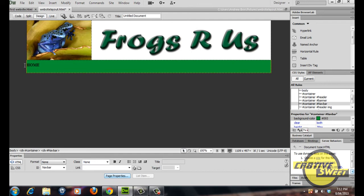Let's start creating our navbar. Type in 'Home', then hold down the shift key and the backward slash to create a straight line. Then type in 'Services', create a straight line, 'Products', straight line, 'Case Study', straight line, and 'Contact Us'. For this tutorial I won't create the links to this navigation bar — the purpose of this video is just to show you how to create a website layout. Down the track I'll be showing you how to create a fully designed, fully customized website with links and images.